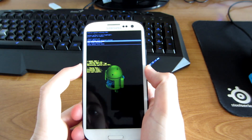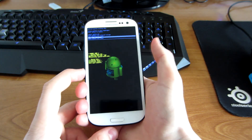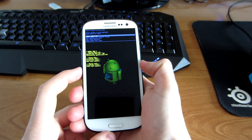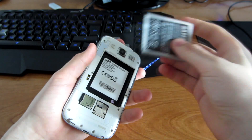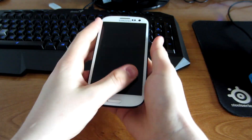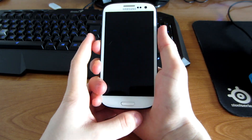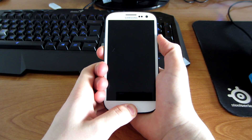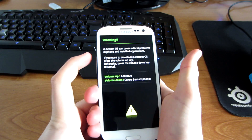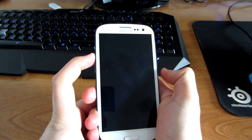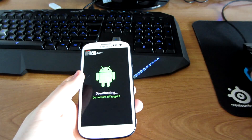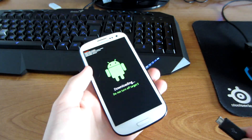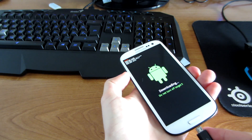Then you have to go to wipe cache partition and pick that one. When it's done, take the battery out and press Volume Down, Home button, and Power button at the same time, and hold it till you see the screen.